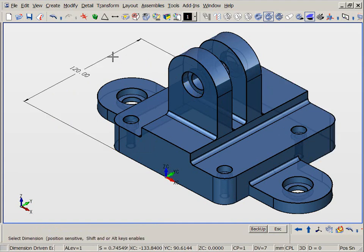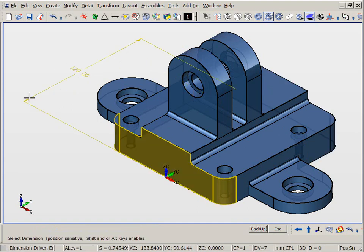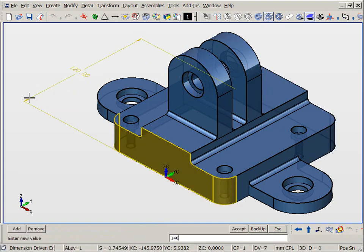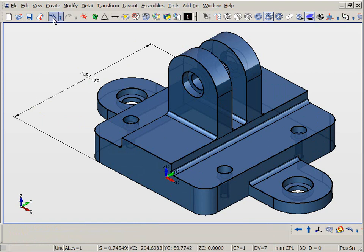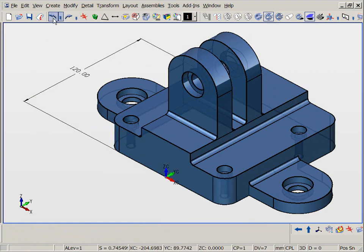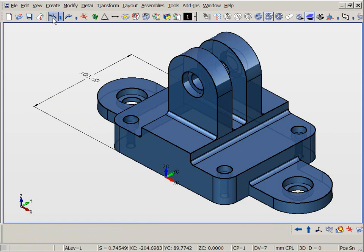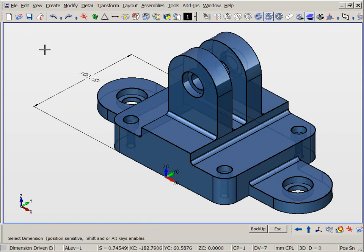Don't confuse KeyCreator's Direct Dimension Editing with Parametric CAD modelers. Direct Dimension modifications do not require history or constraints. You simply add dimensions to the faces of dumb solids and make changes as needed.